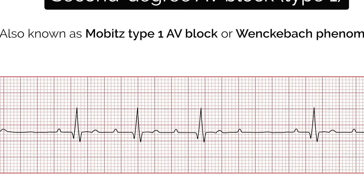Let's look at the ECG features of bundle branch block in more detail. In both forms, the hallmark feature is broad QRS complexes. The William-Marrow mnemonic can be used to quickly recognise left and right bundle branch blocks by looking at leads V1 and V6. The middle letters of the names help you remember which bundle branch block each name refers to — note the two Ls in William for left bundle branch block and the two Rs in Marrow for right bundle branch block. In right bundle branch block there is an RSR prime pattern in V1 seen as an M shape, and a broad S wave in V6 seen as a W shape. In contrast, in left bundle branch block there is a deep S wave in V1 which may be notched and seen as a W, and a broad M-shaped R wave in V6.